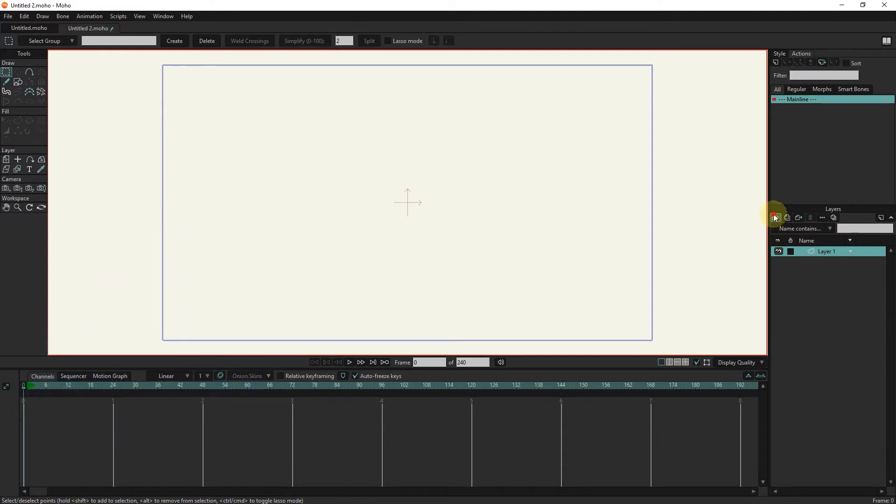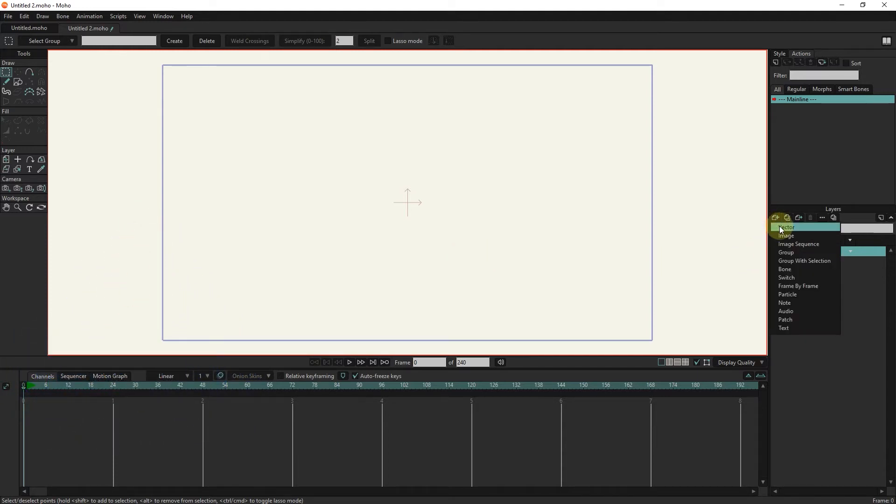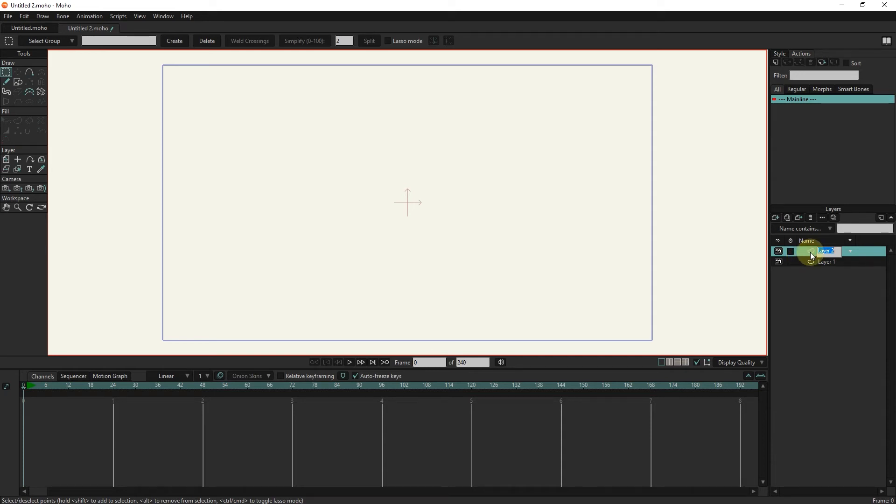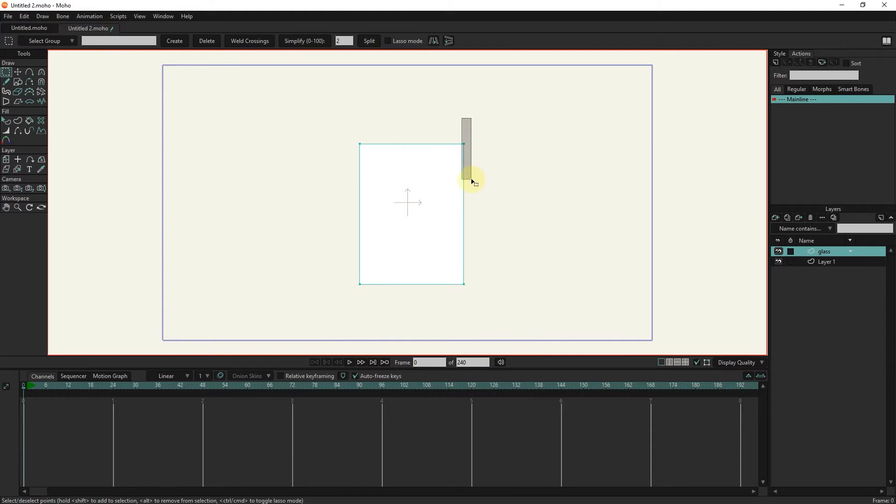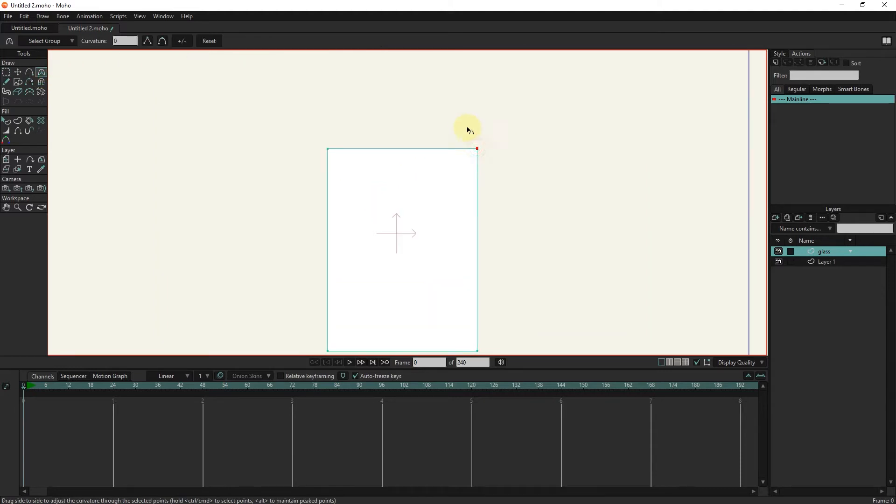I create a new vector layer and change its name to glass. I make a glass with shape and rectangle tools. I create an arc for the edges with the curvature tool.